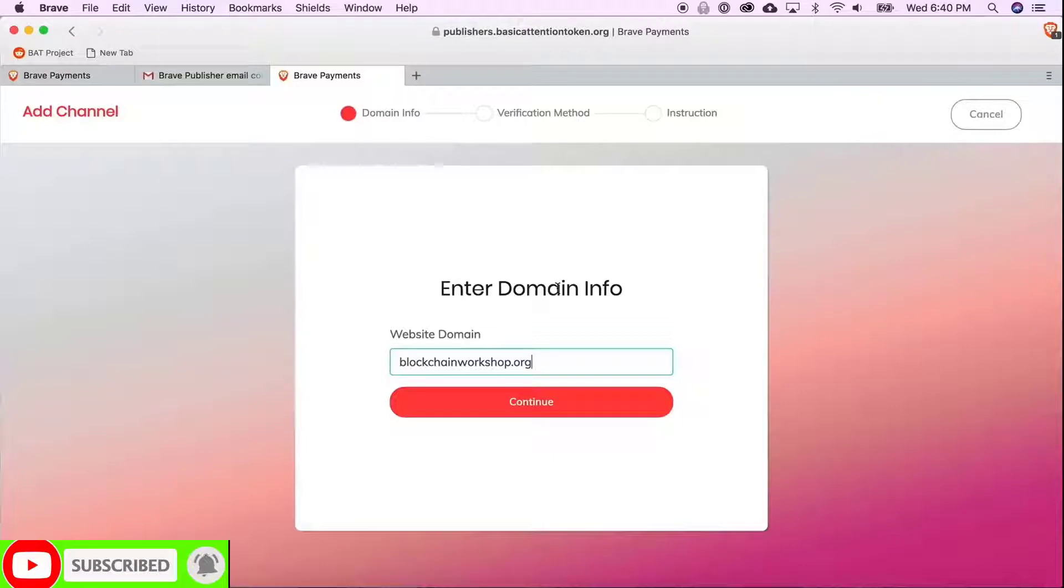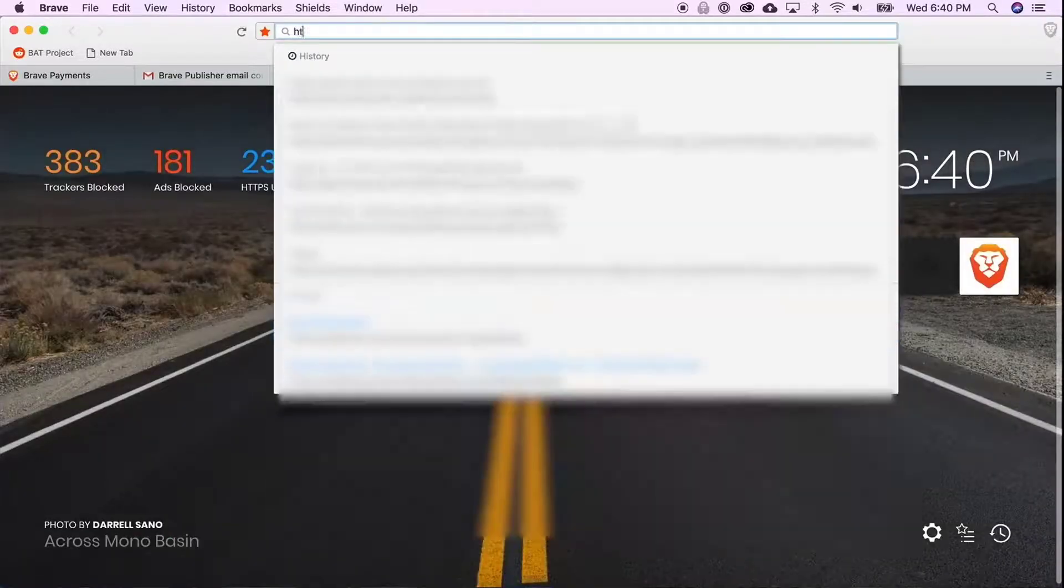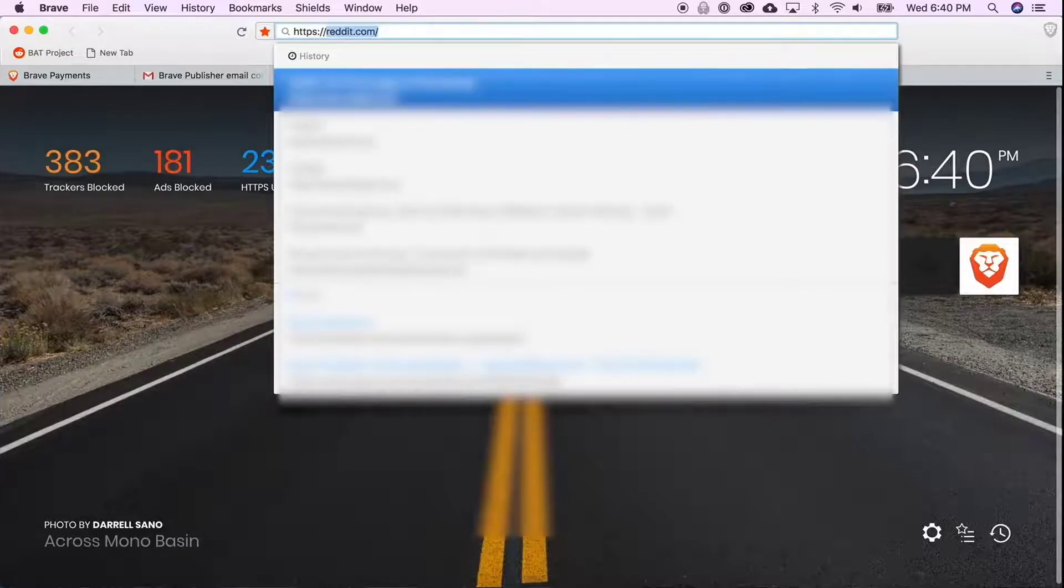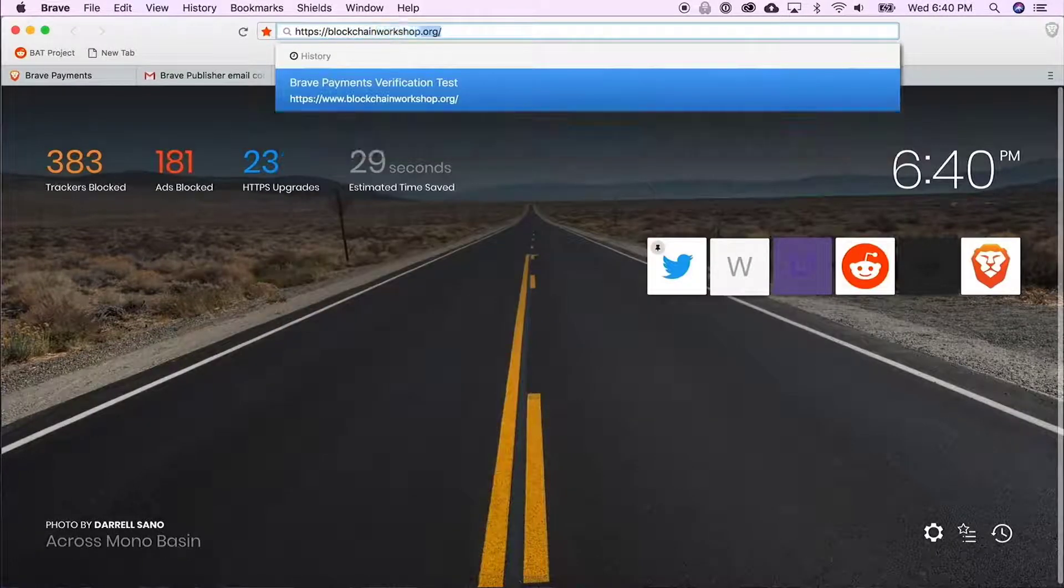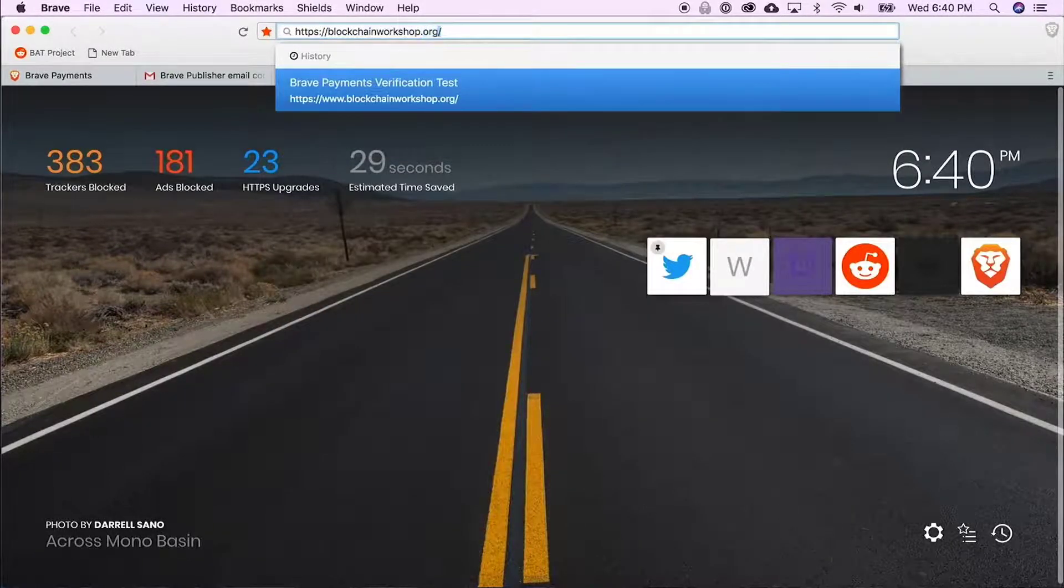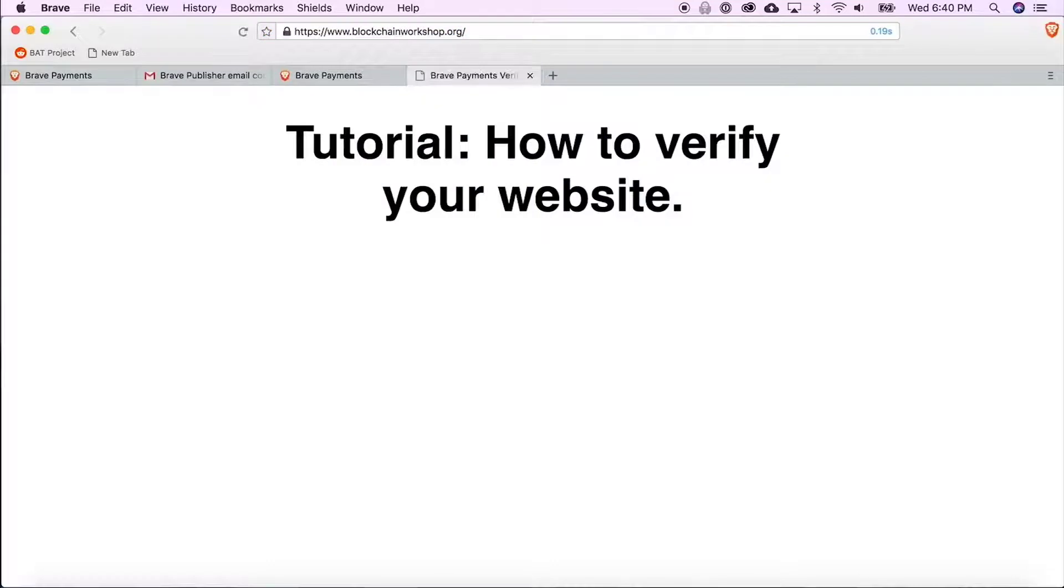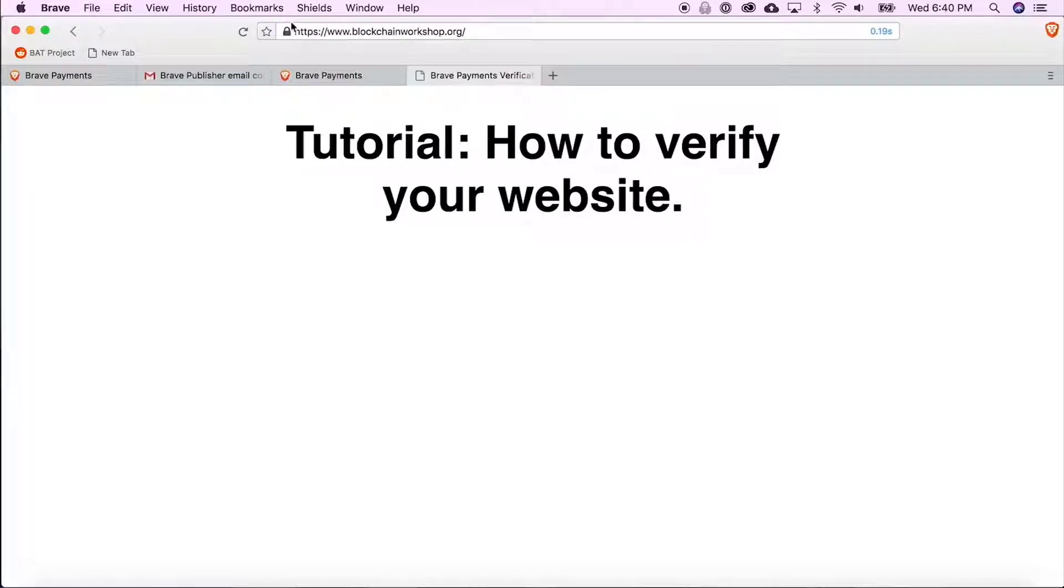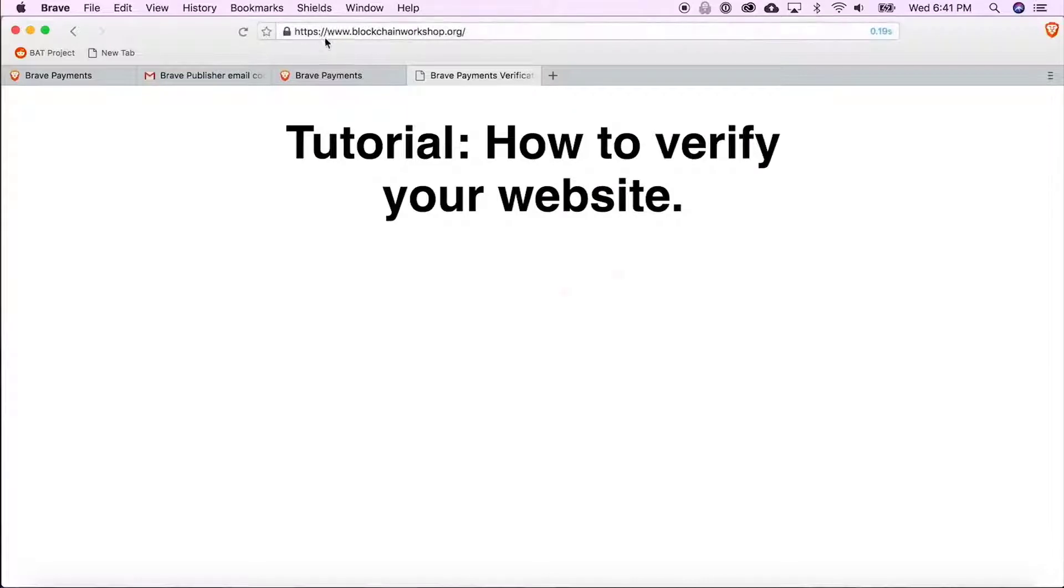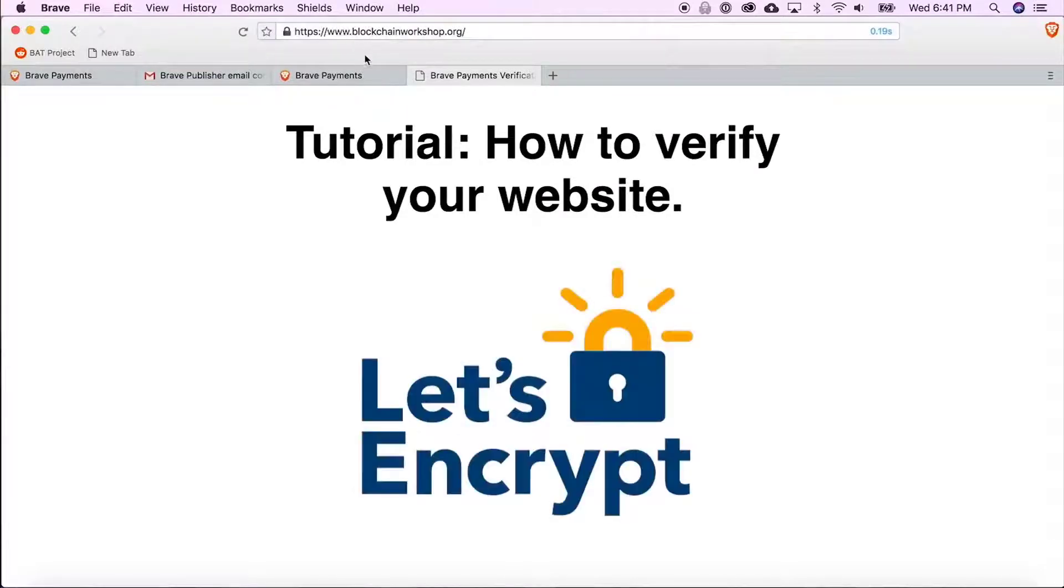But before we go ahead, you want to make sure you have HTTPS enabled for your website. The way you can check that is by visiting your website and ensuring that you see HTTPS in the address bar instead of just HTTP. The little lock here shows that your connection is nice and secure. If you don't have HTTPS, you can get it for free with Let's Encrypt. Brave is actually an official sponsor of Let's Encrypt.